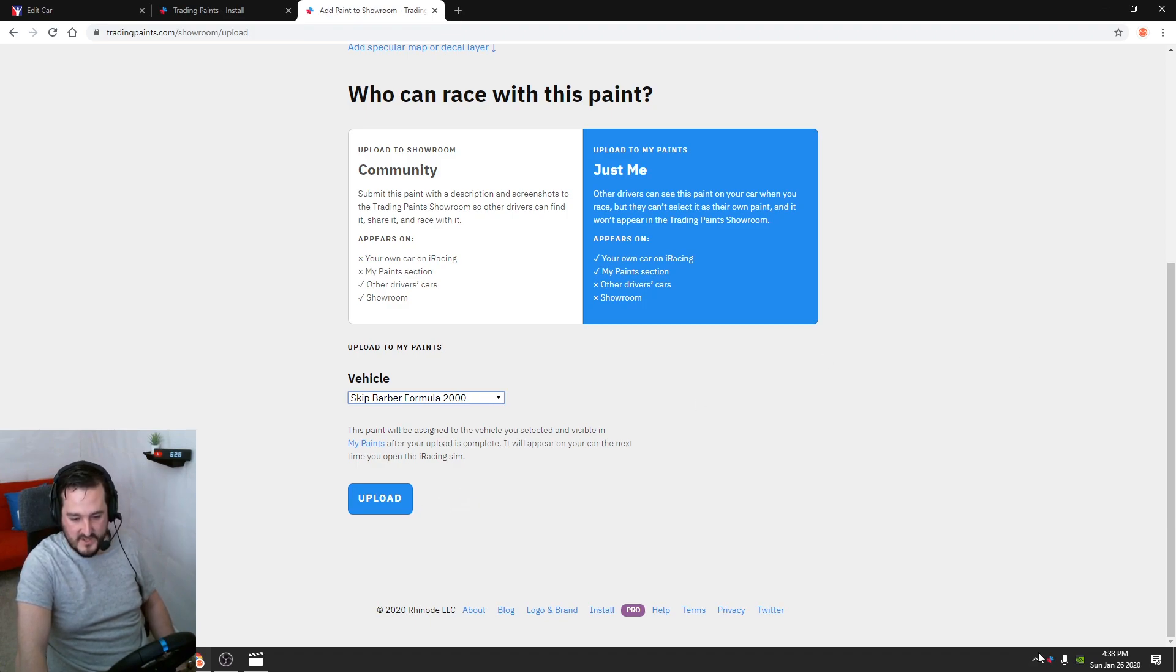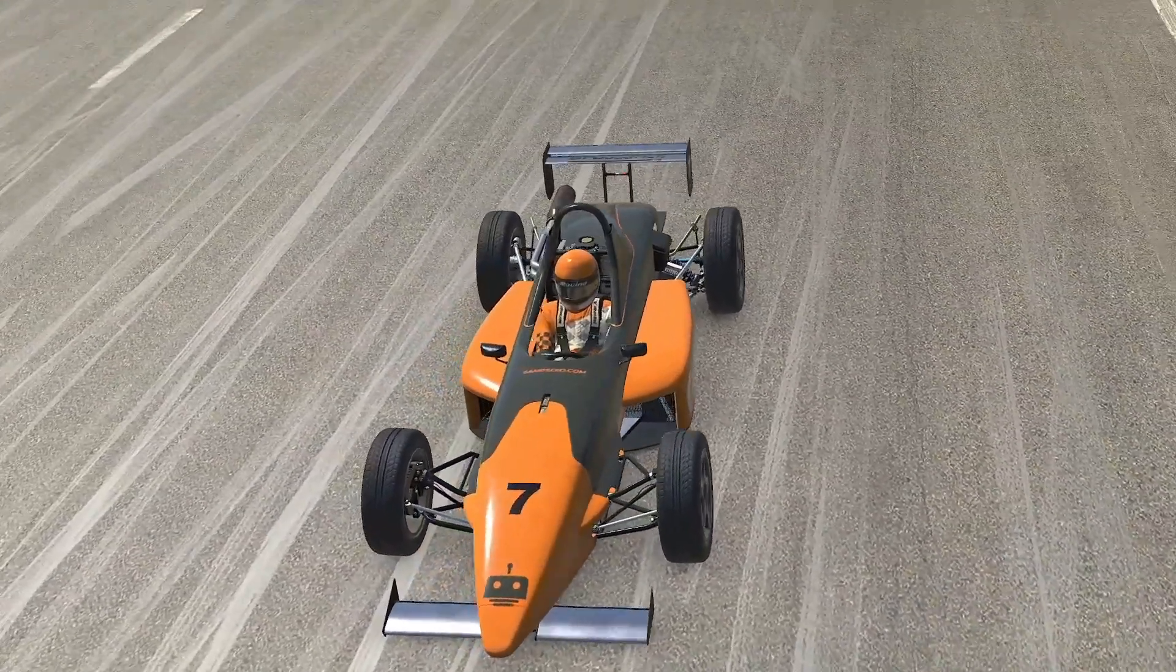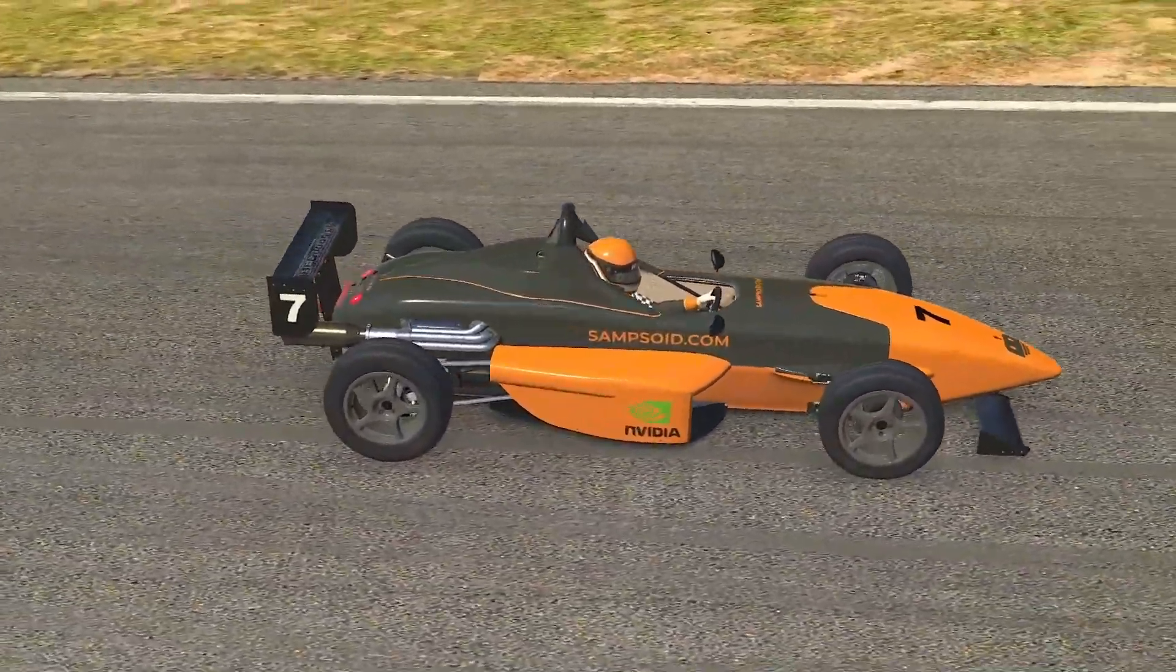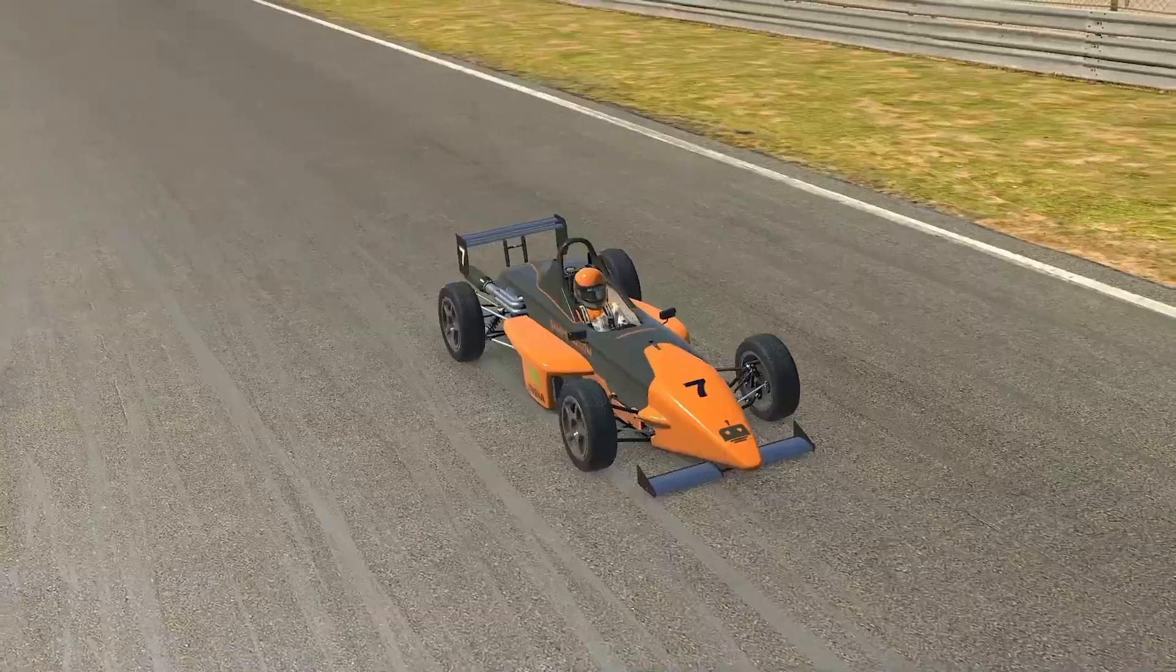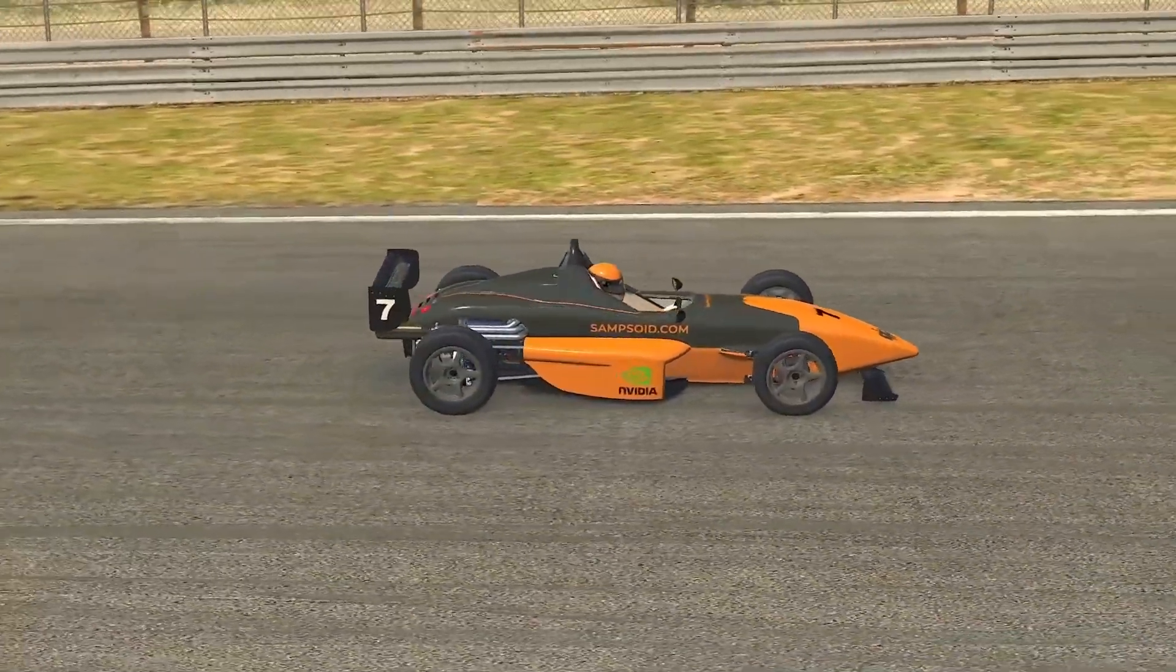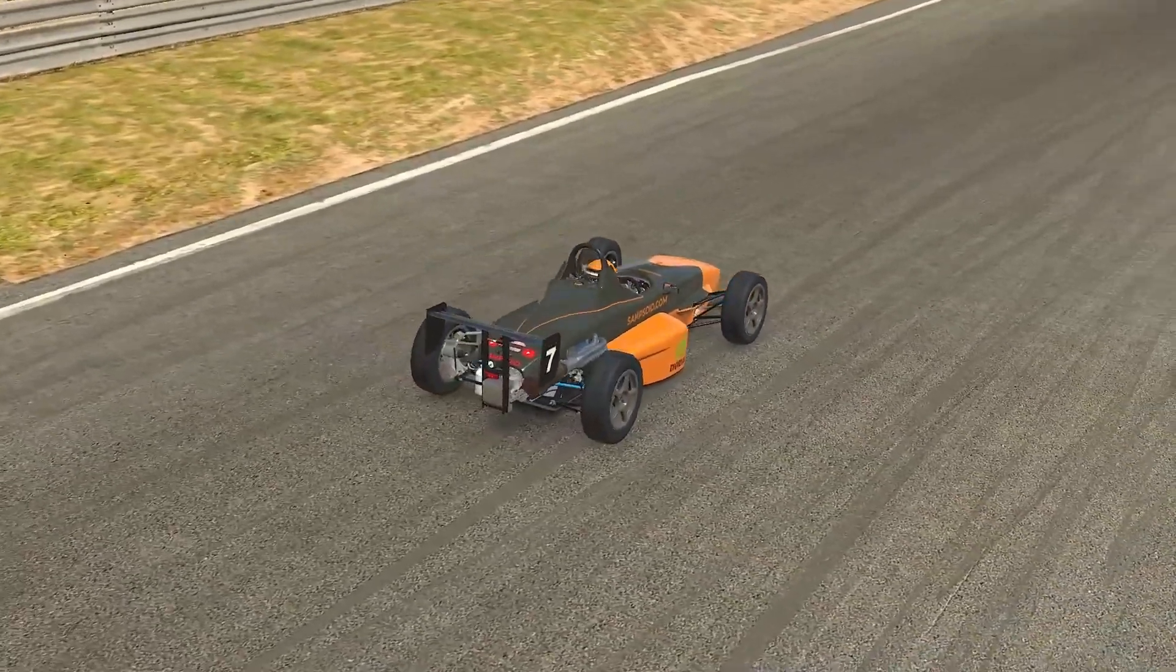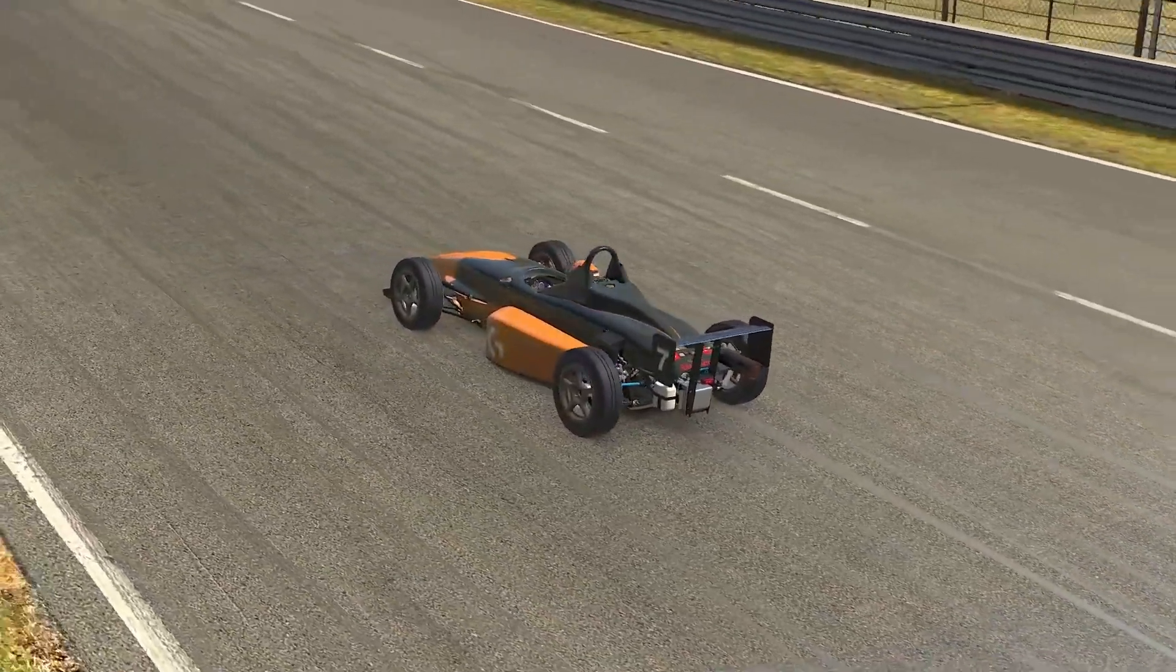If you're running the software in the background, once you open up iRacing it should look a little like this. As you can see, this is the Skip Barber running my YouTube logos, my website, and my website colors. The two people I use the most to make this happen are Nvidia and Logitech, so I thought I'll pay a little back there and feature those on my car.